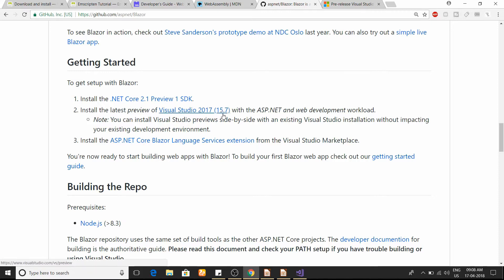If you have installed the newest version — version 15.7.3 Preview — you will get everything pre-installed and Blazor works fine there. The obvious question here is: WebAssembly supports only C, C++, and Rust code, so how is C# able to run in the browser?